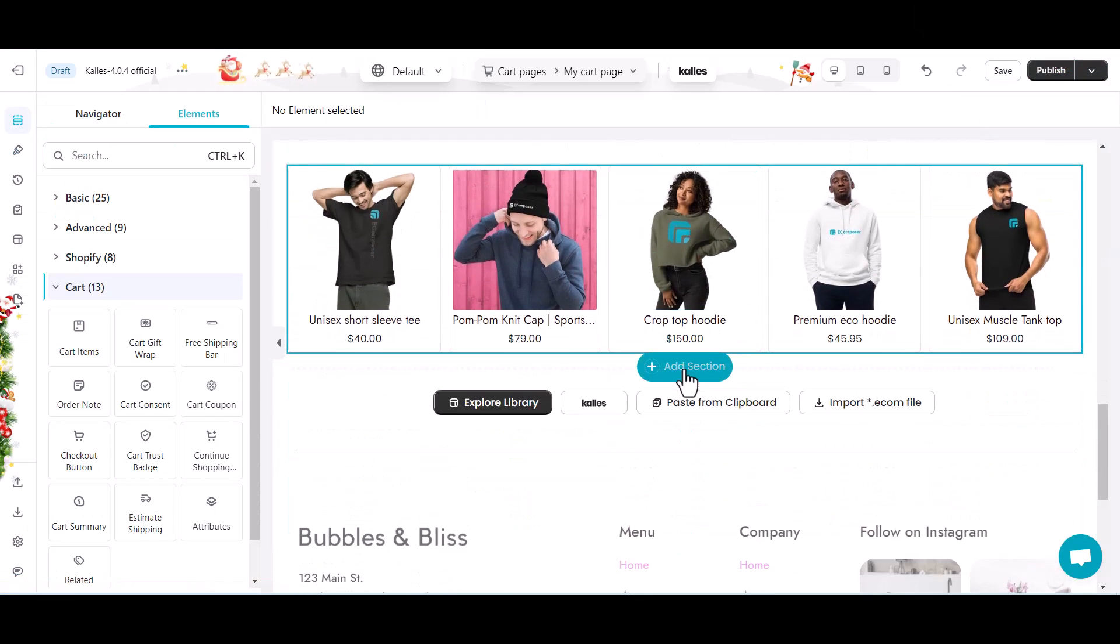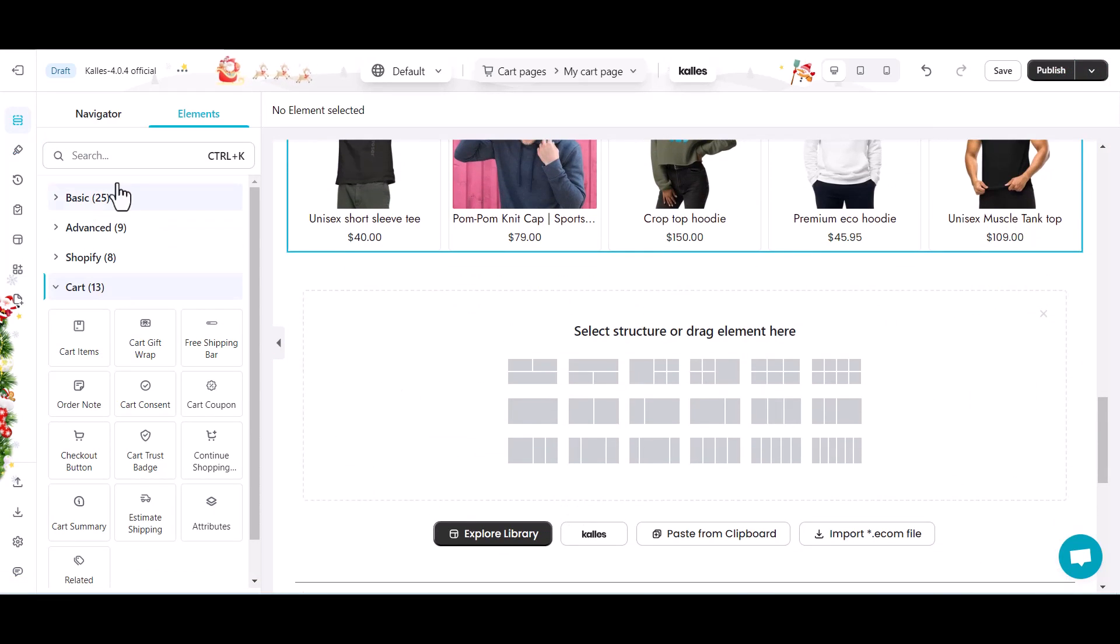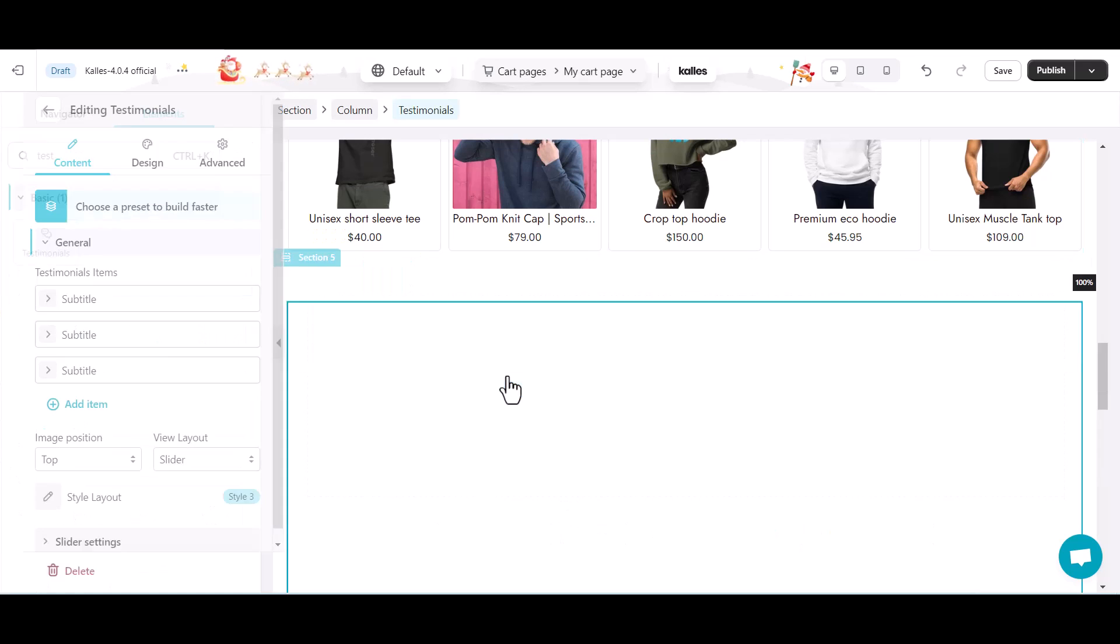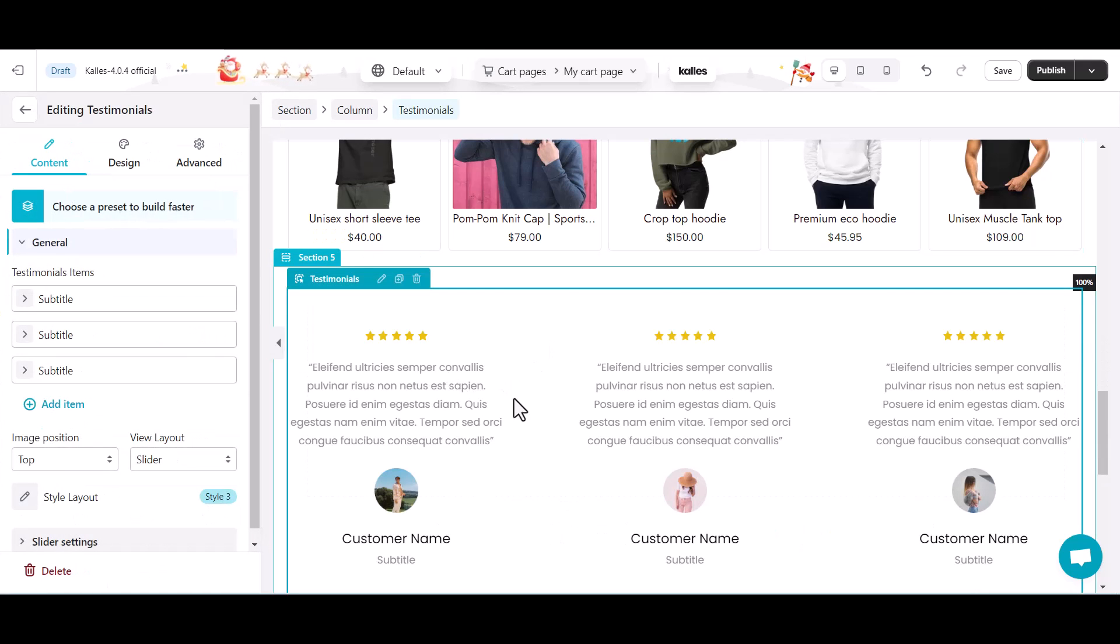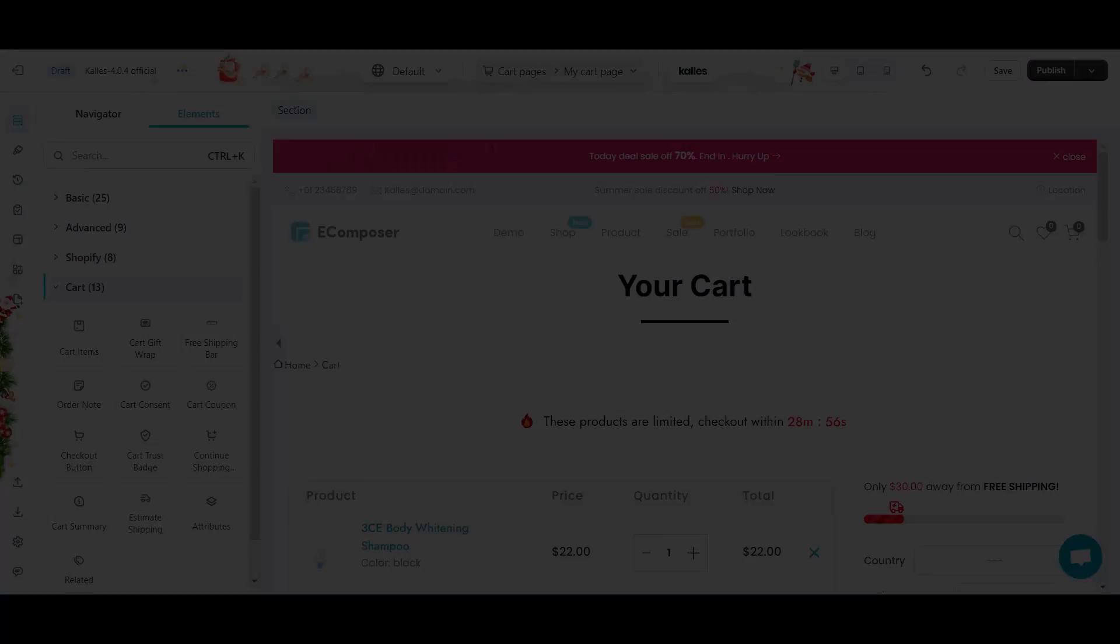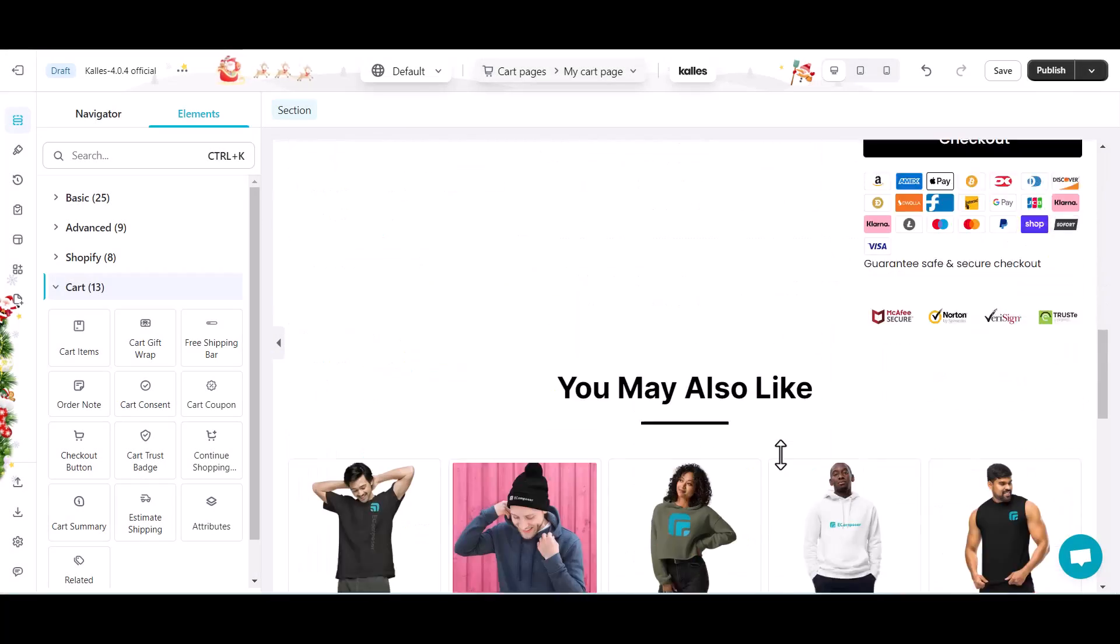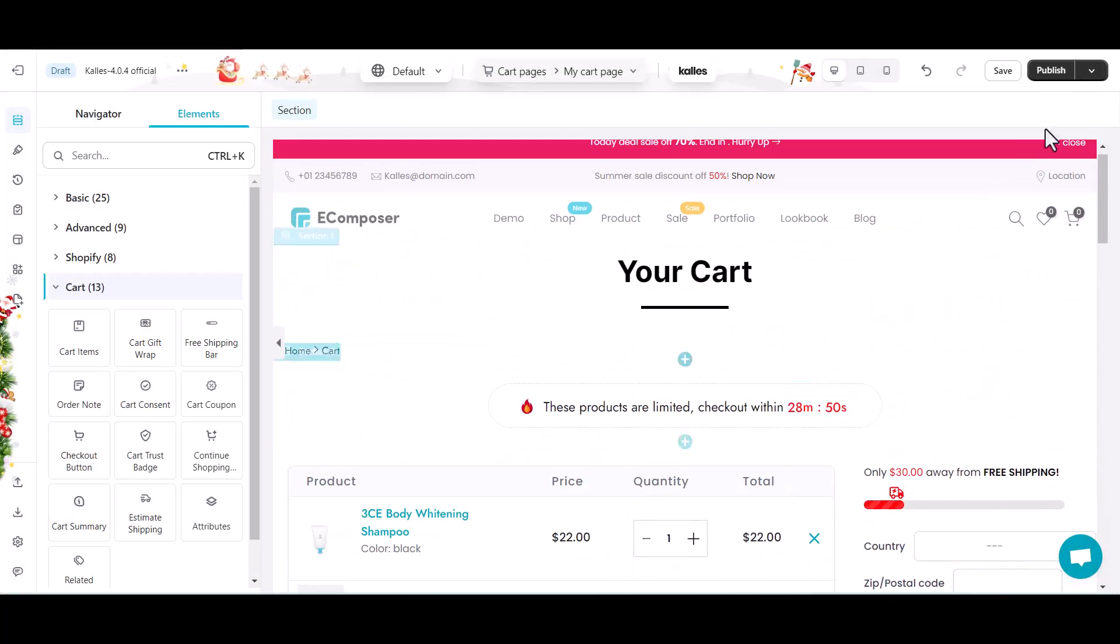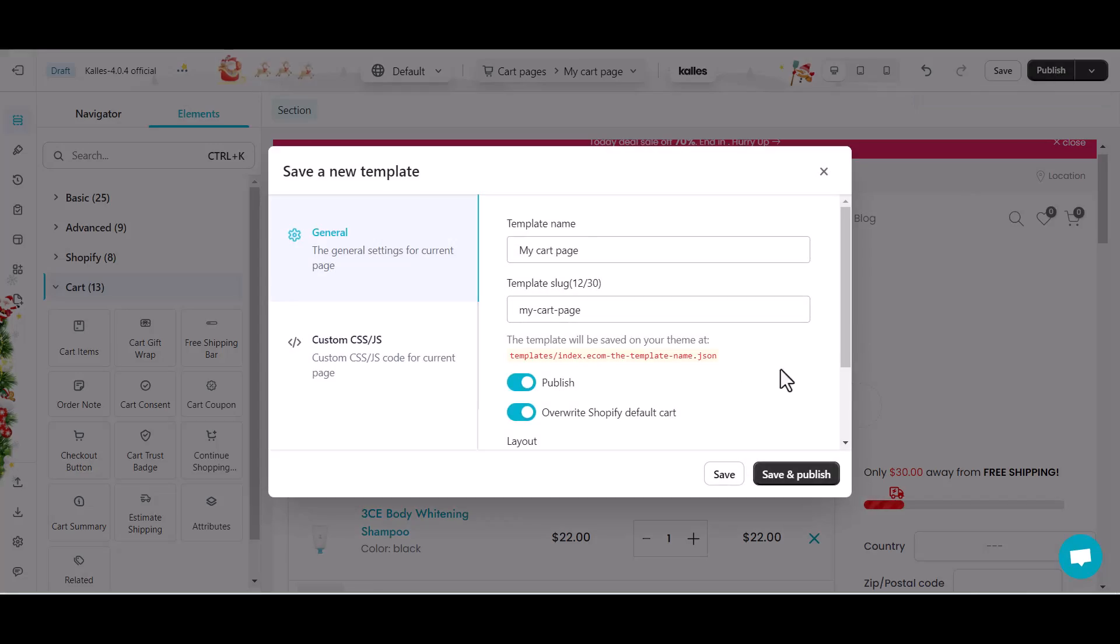Use the testimonial element to mention your customer review, hence increasing the shopper's trust in your store's excellent shopping experiences. Finally, I will save and publish and then see the shopping cart page I have completed on the live site.